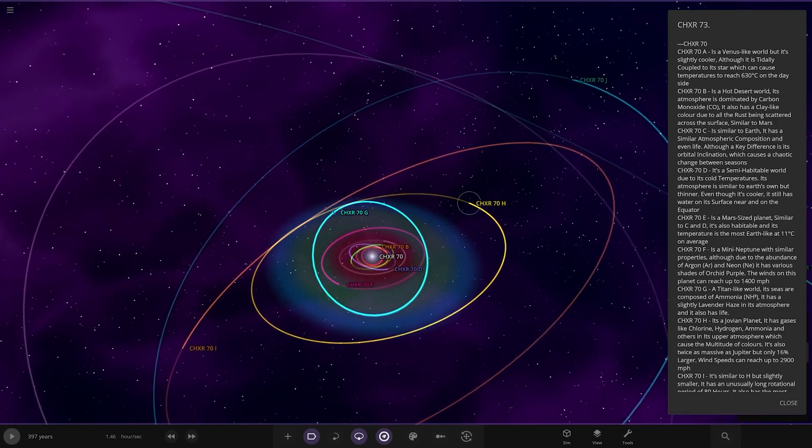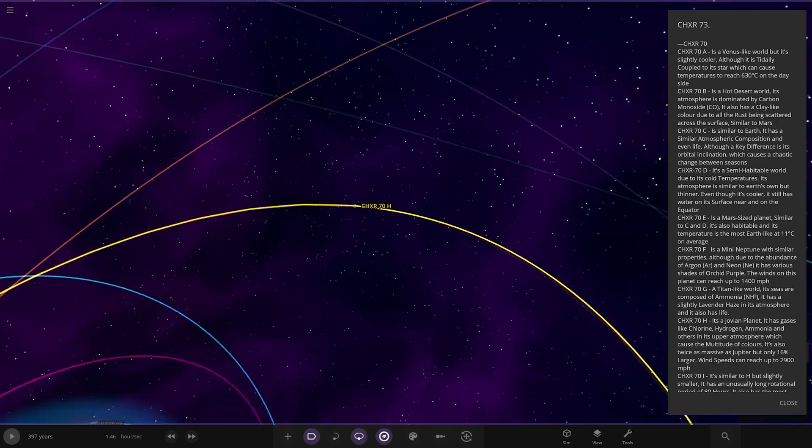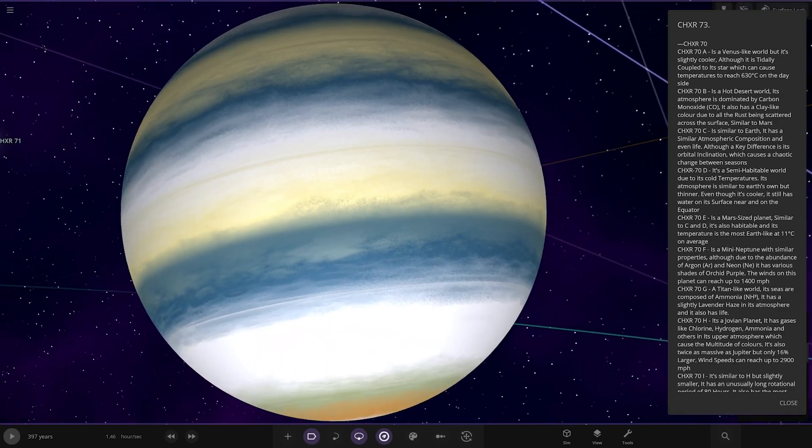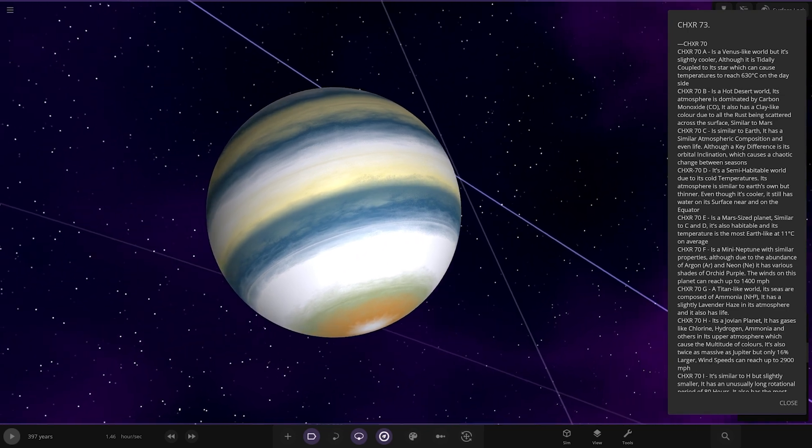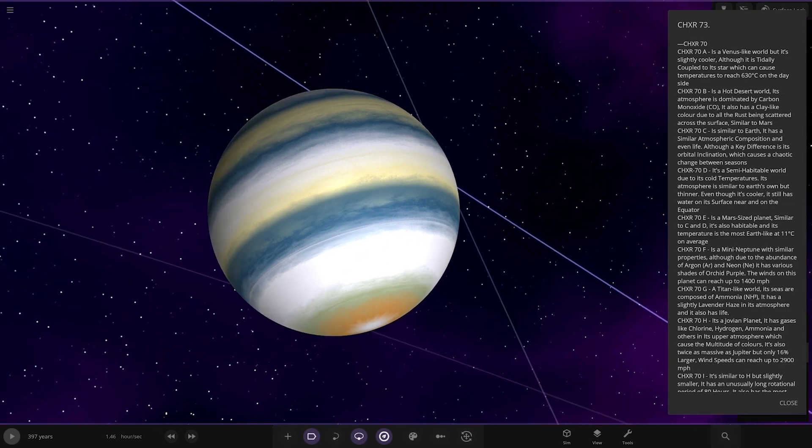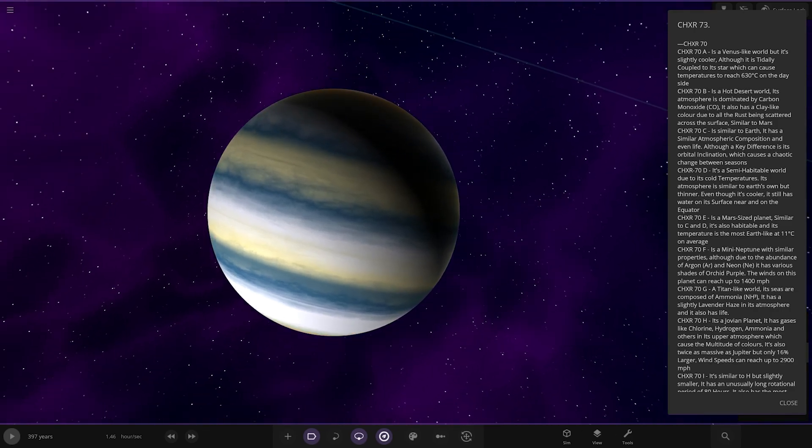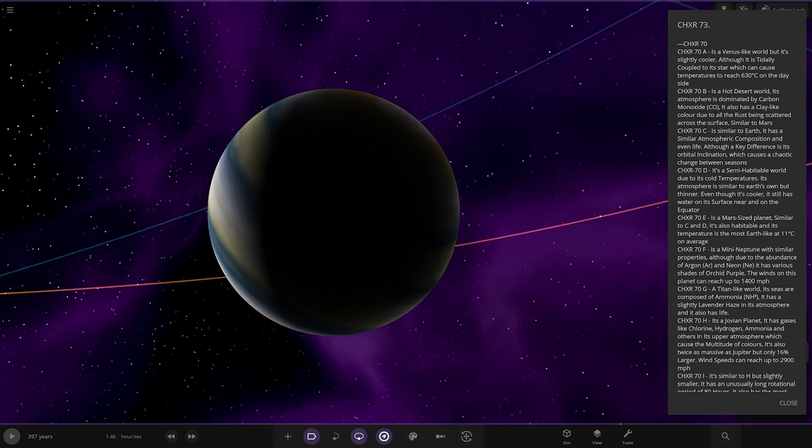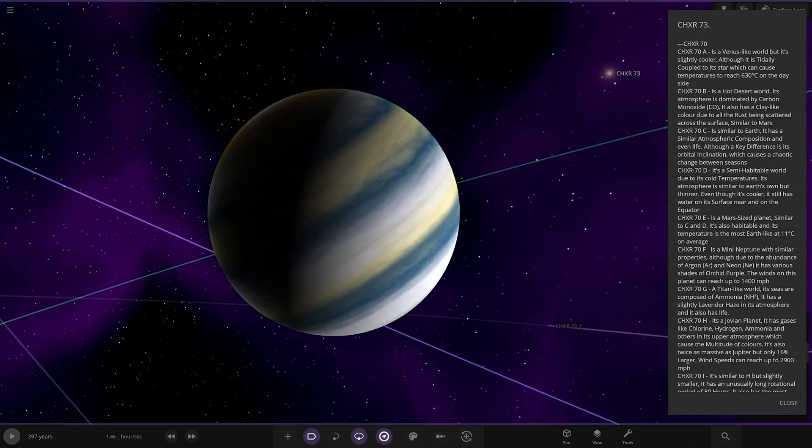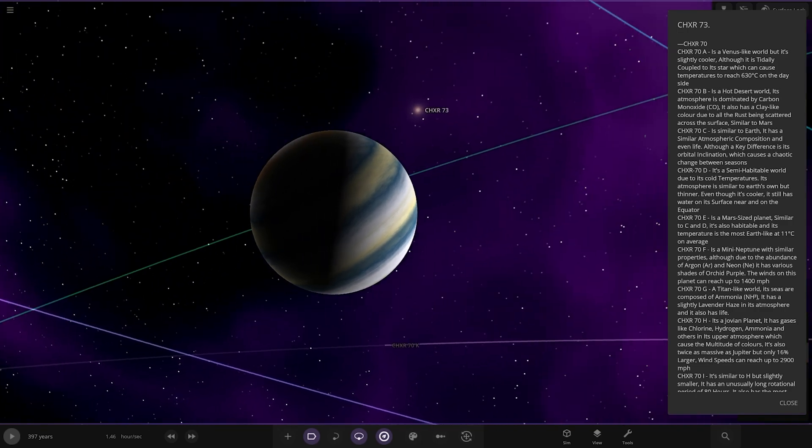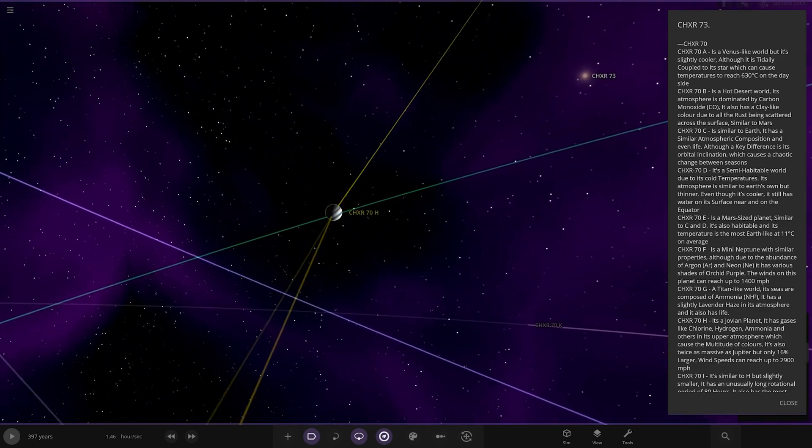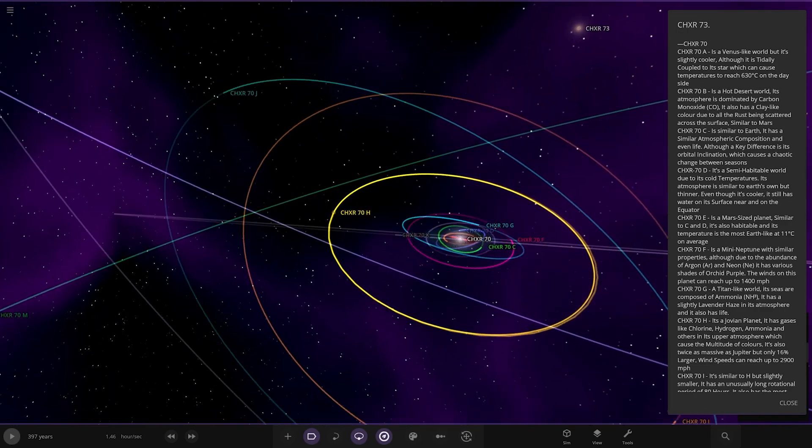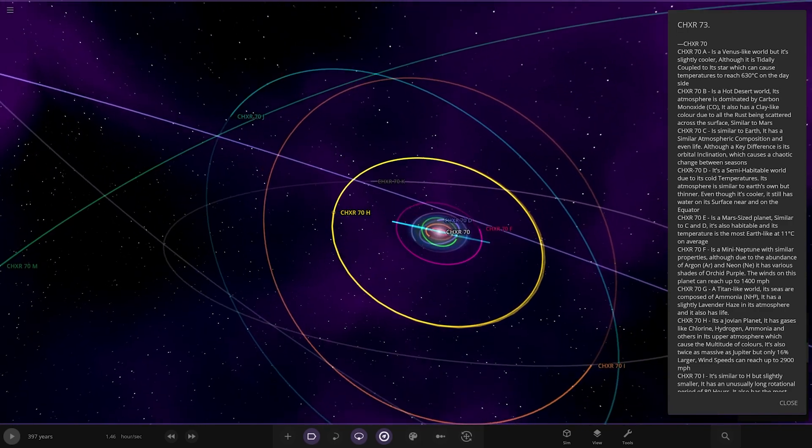Now, next up, we've got H over here. It's a Jovian planet. It has gases like chlorine, hydrogen, ammonia, and others in the upper atmosphere, which calls the multitude of colors. It's also twice as massive as Jupiter, but only 16% larger. Wind speeds can reach up to 2,900 miles an hour. That is insanely fast. Quite a nice color composition. You can see it looks like it wants to receive light from a second star. I think that may just be the lighting background in here, though.